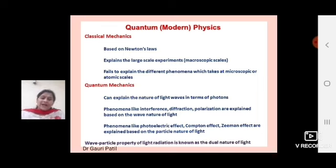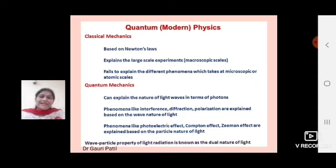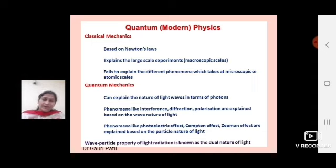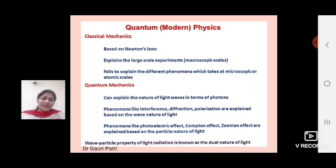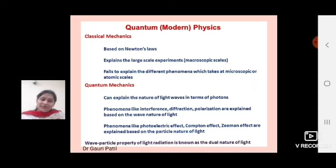Classical mechanics is based on Newton's laws and explains large-scale macroscopic experiments, but fails to explain phenomena at the microscopic or atomic level. To solve these problems, quantum mechanics arose. Phenomena such as interference, diffraction, polarization, photoelectric effect, quantum effect, and Zeeman effect could not be explained by classical mechanics, and there arose a need for quantum mechanics.